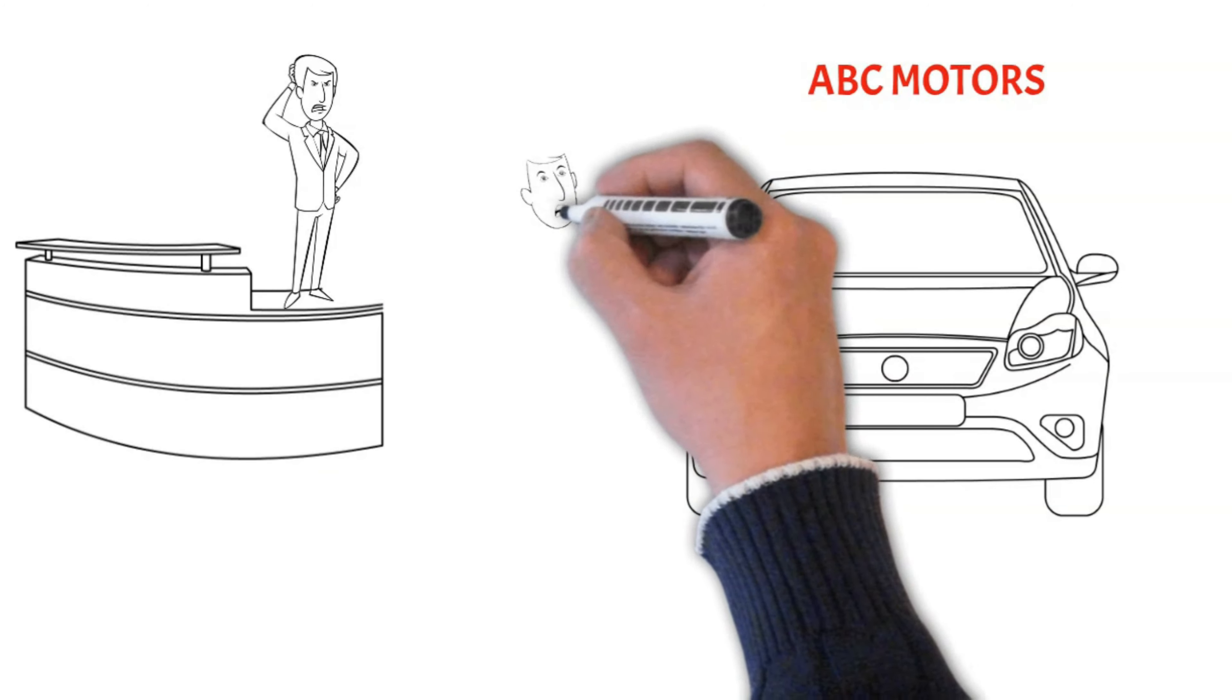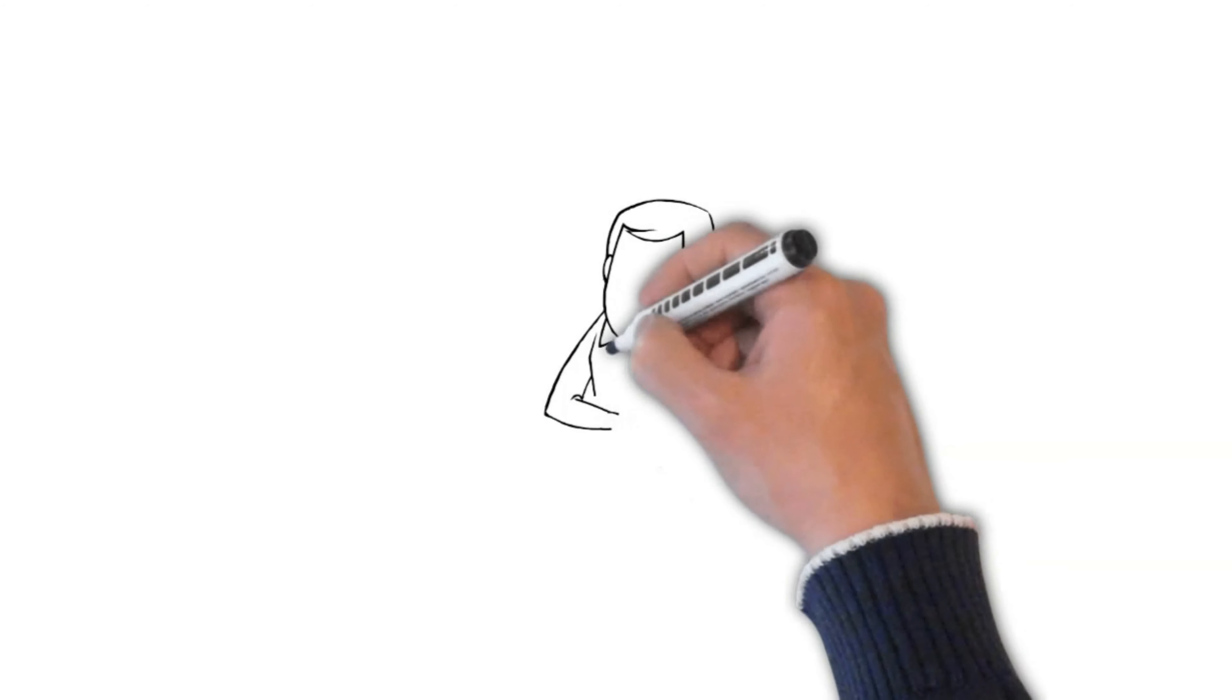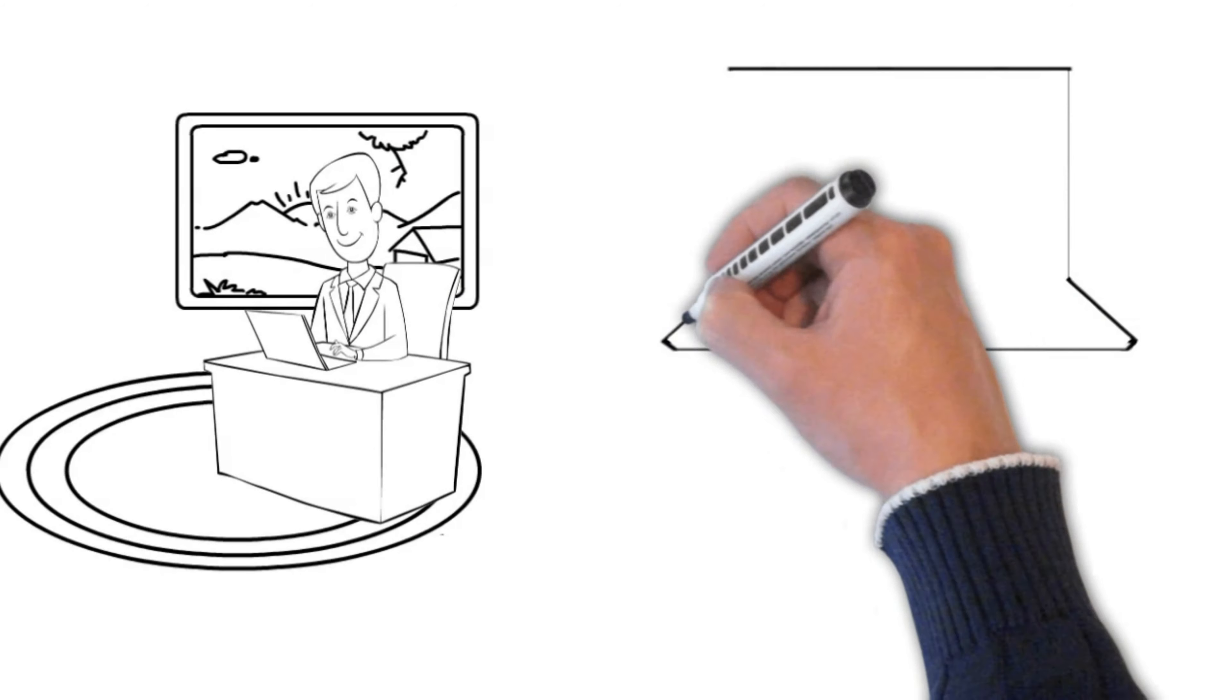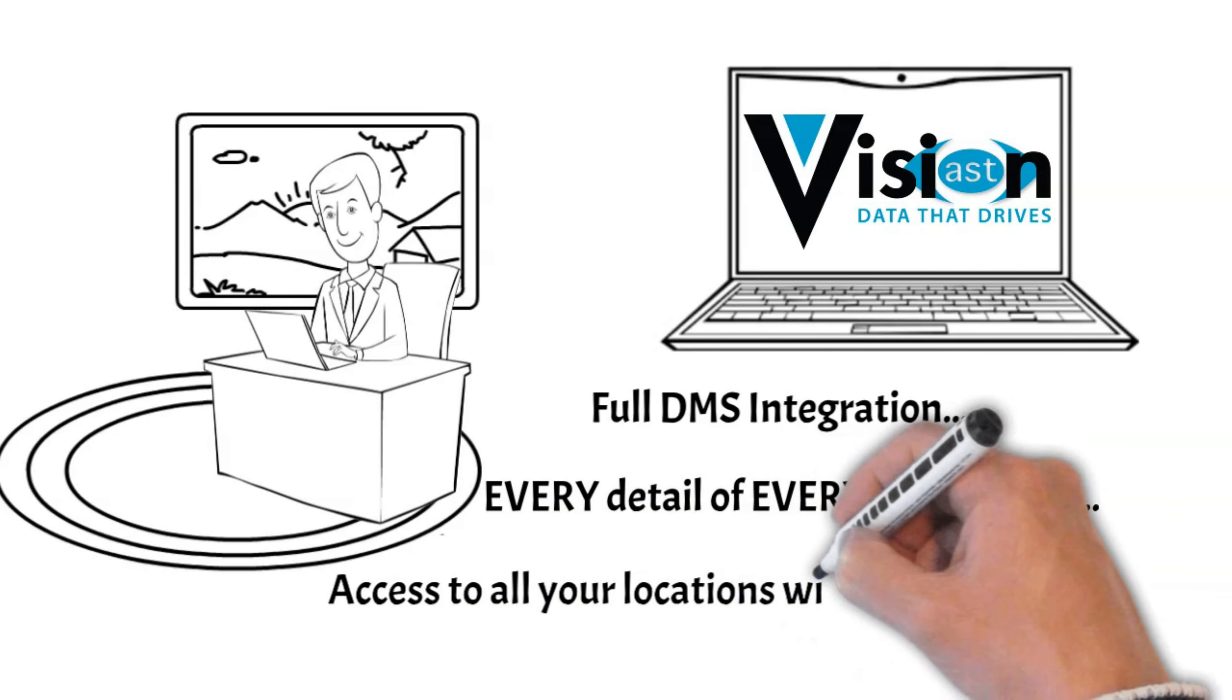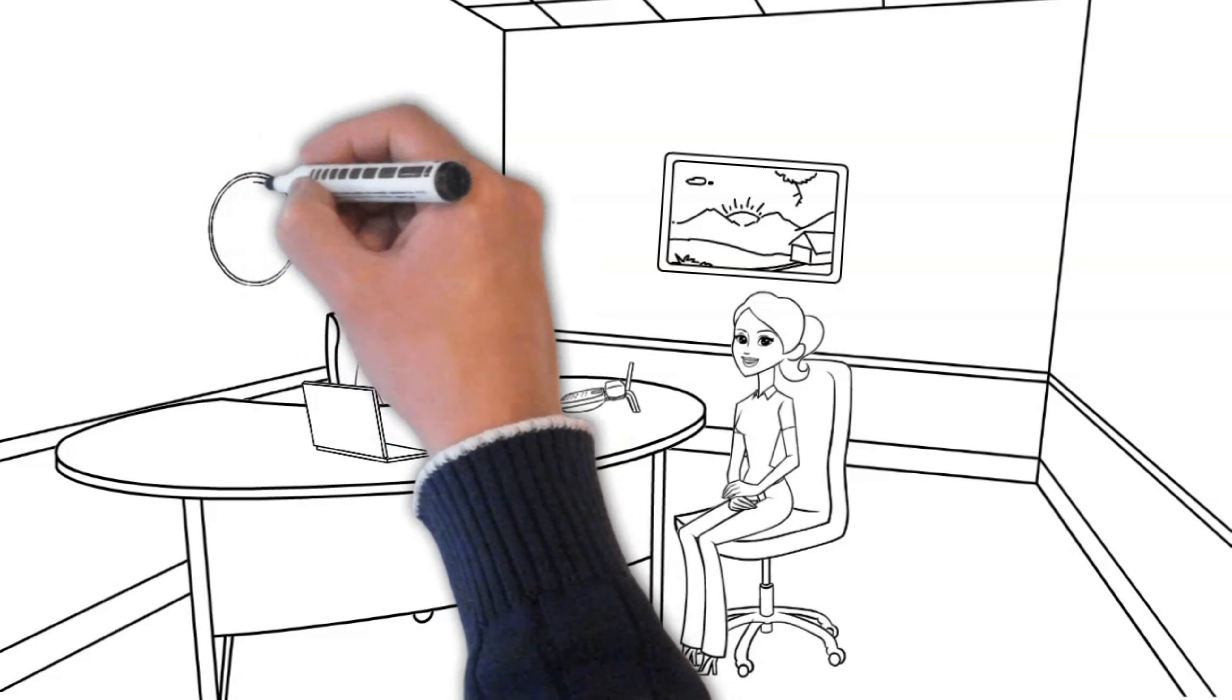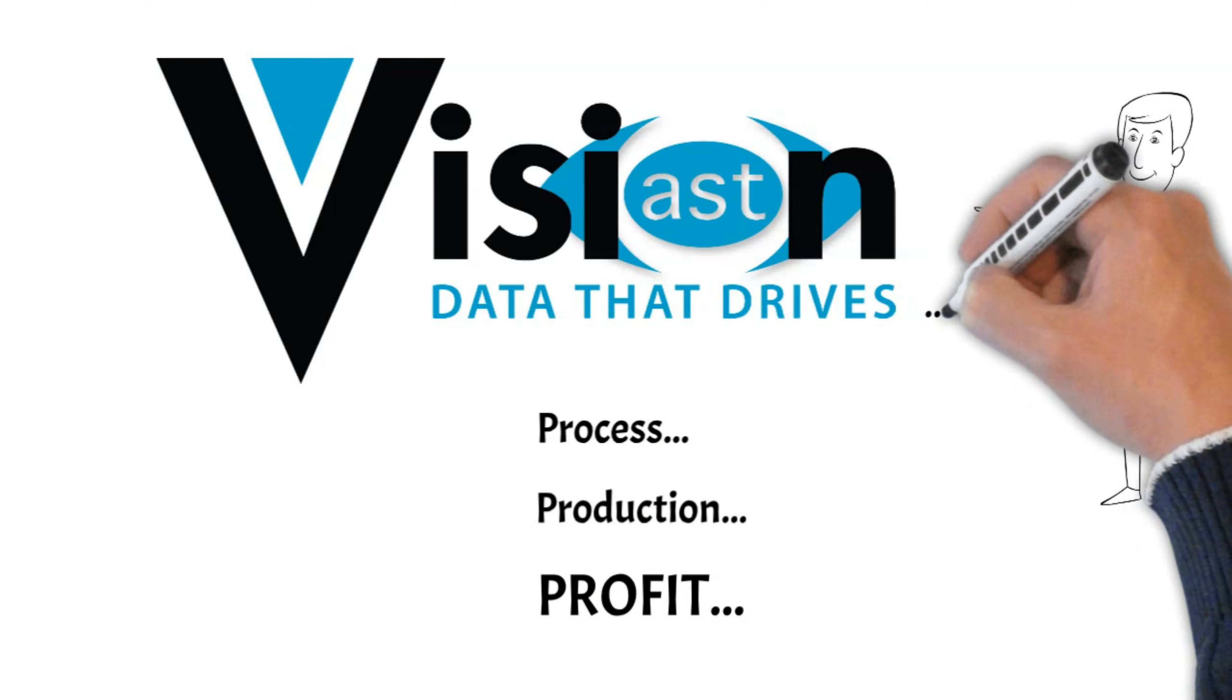As a leader in your dealership, you have many different responsibilities. Motivating your team, vendor calls, and customer service, just to name a few. Where are you supposed to find the time to do your actual job? That is, to coach and train your team to be top performers. Well, there are brighter days ahead with Vision AST. Our cloud-based platform integrates directly with your DMS to pull key performance metrics, present them to you and your team in just a matter of seconds. So now, you spend less time digging for information and data, and more time driving profit in your store. Vision AST. Data that drives process and production. Data that drives profit.